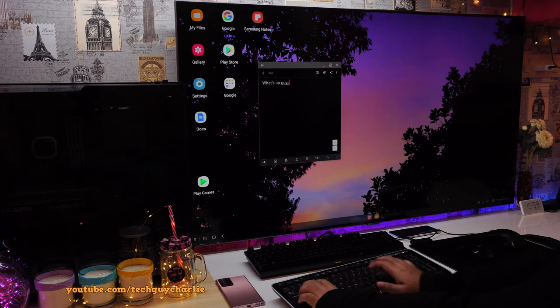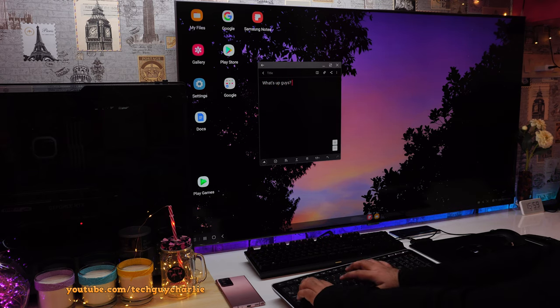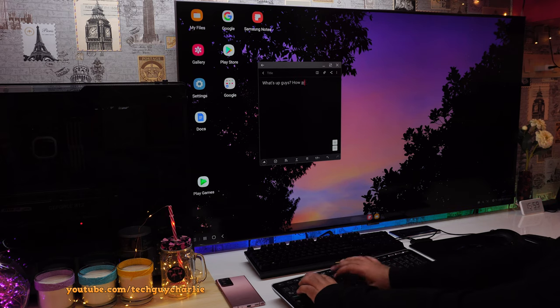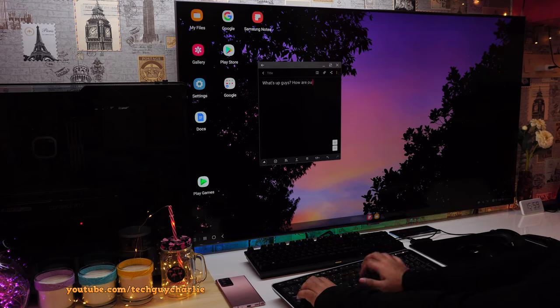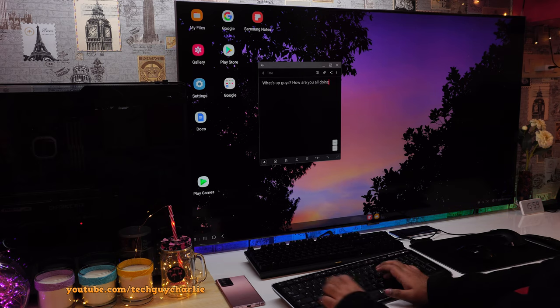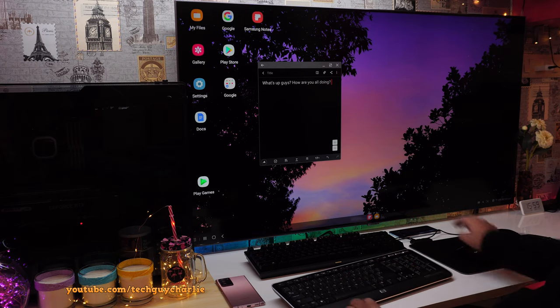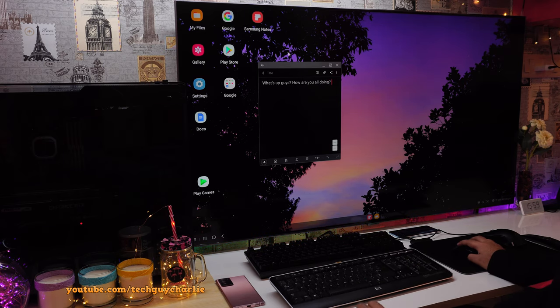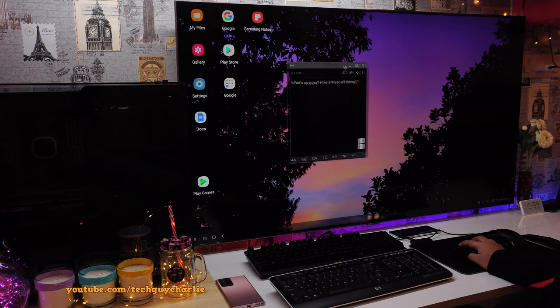As you can see, I can type using the keyboard. And this pretty much transforms the TV into a personal computer, complete with a keyboard and mouse. It kind of gives you Windows like experience.